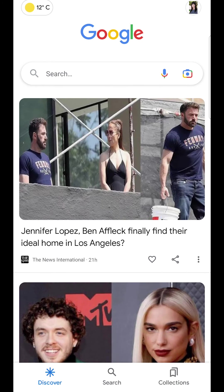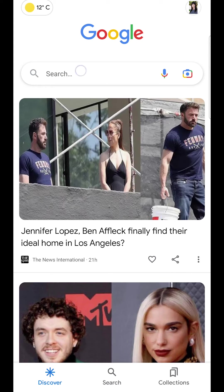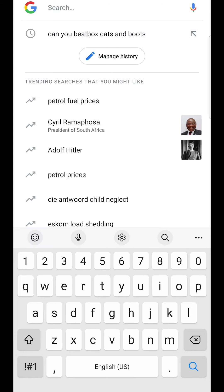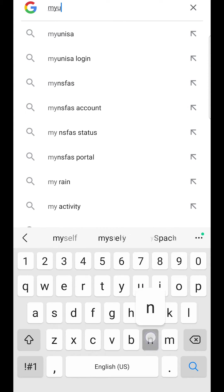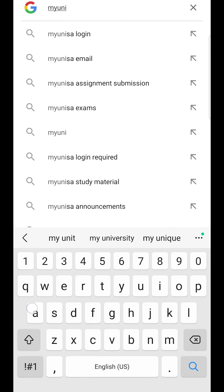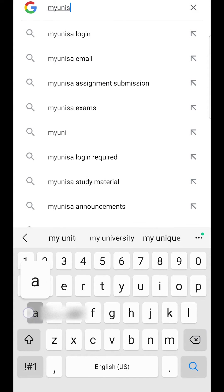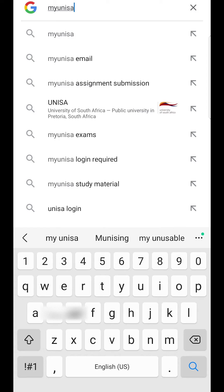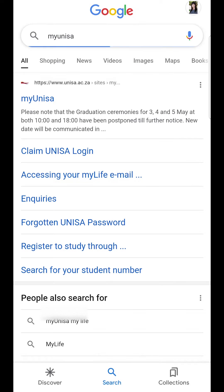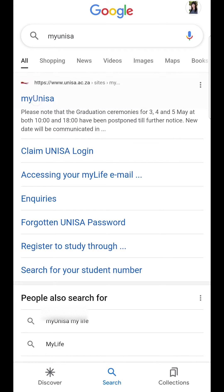Your first step is to navigate towards Google or your Internet Explorer and search my Unisa. When you search my Unisa, your very first website that comes up says my Unisa. Please click on that.